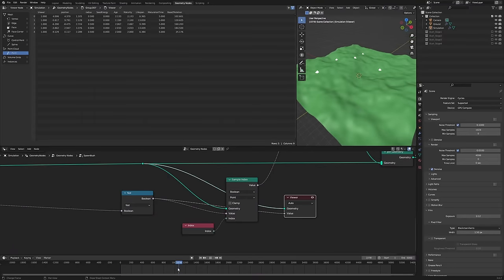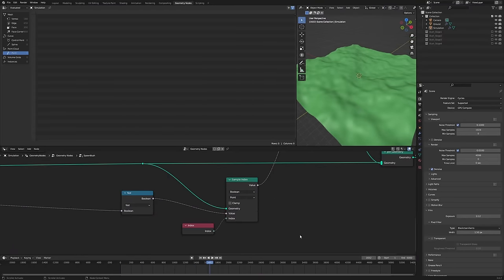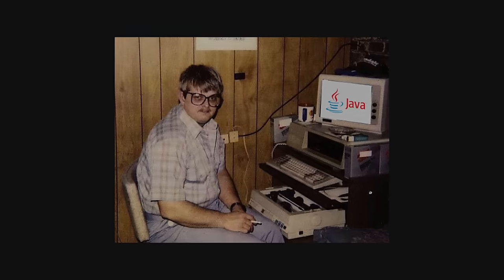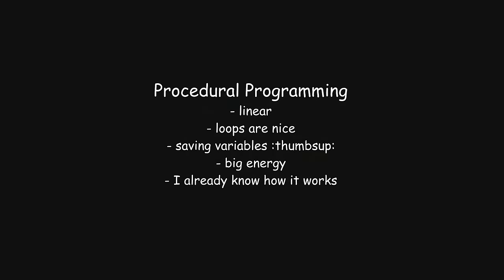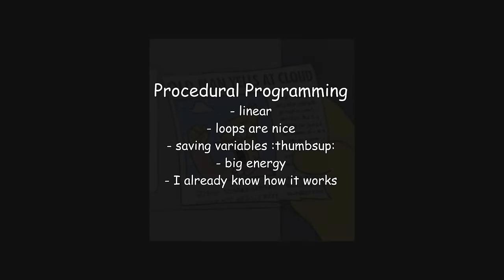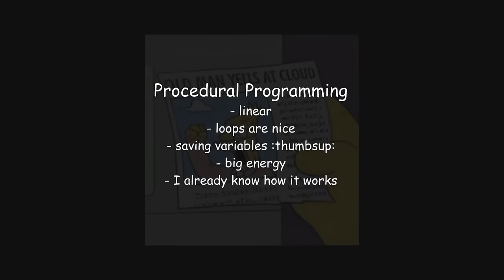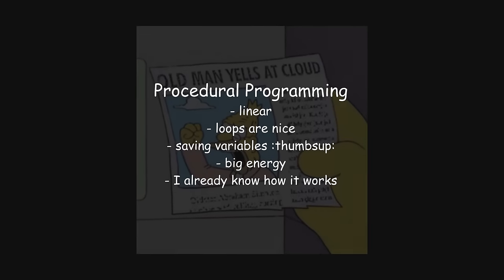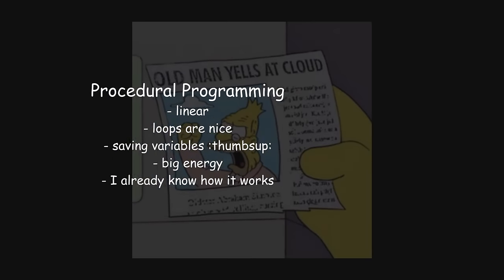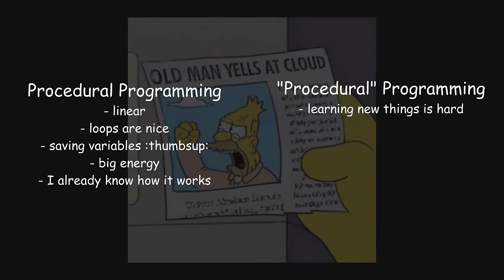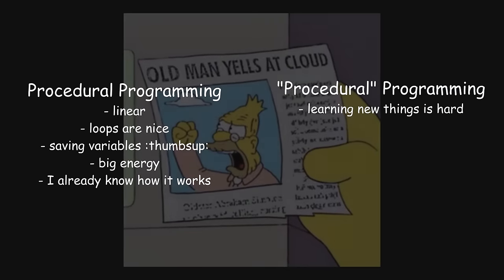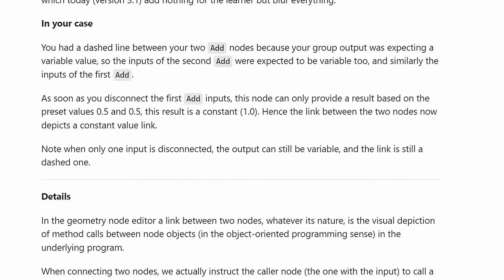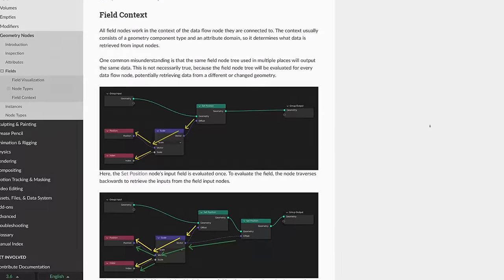Geometry nodes forces you to think in a different way. Gone are the good old days of procedural programming where one thing happens after another, and you can save and refer to values as you wish. Now we're dealing with procedural programming, where dotted lines are actually function flow...